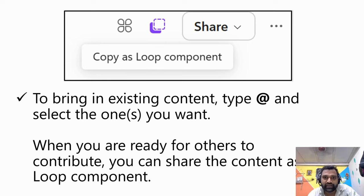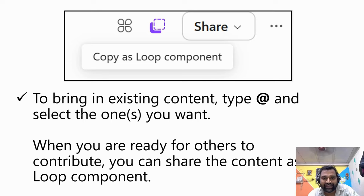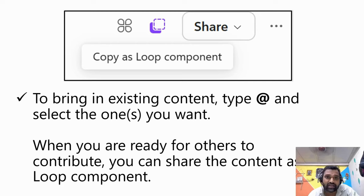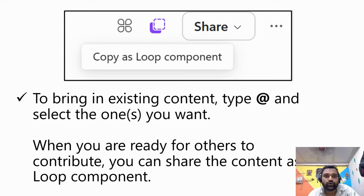Share the content as a loop component to enable real-time collaboration. This streamlines the process, not only saves your time, but also enhances the collaboration experience, making your projects more dynamic and interactive.